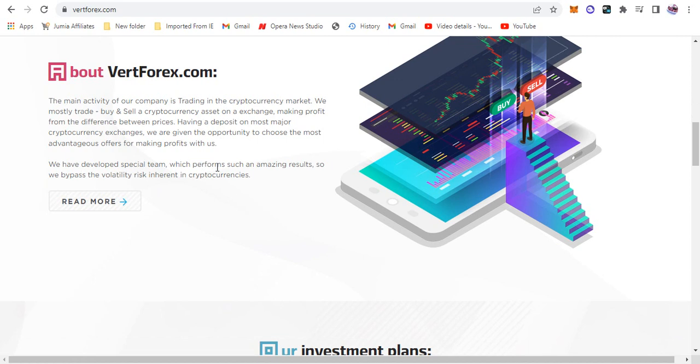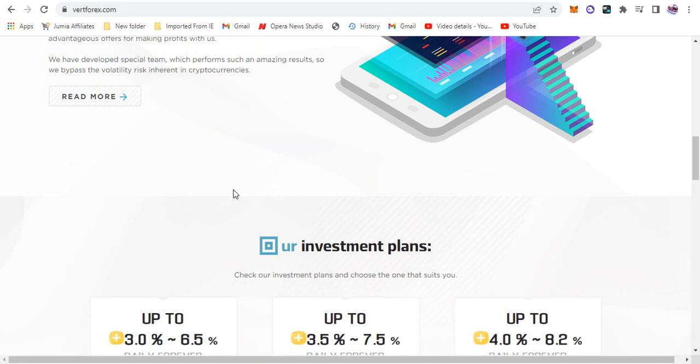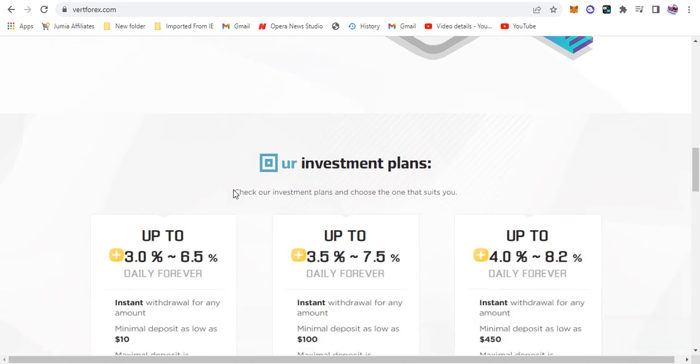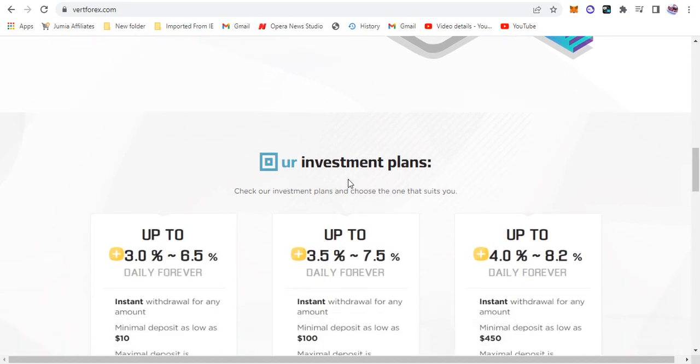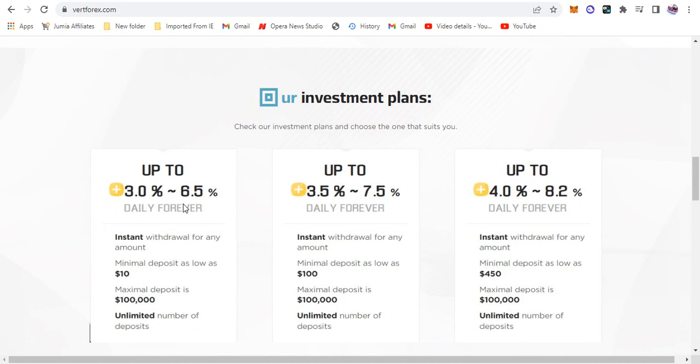So it says we have developed special teams which perform such an amazing result so we bypass the volatility risk inherent in the cryptocurrency. I would like to meet the team or probably that is too much to ask. I would like to know what they actually built, not just a website asking me to deposit and they are going to do some kind of trading for me. So here it says our investment plans. Now this is awesome, look at the investment plans.